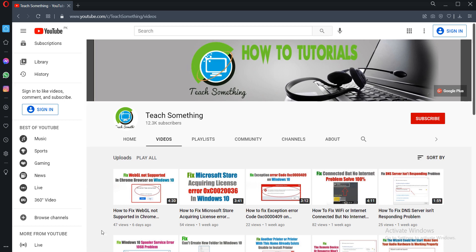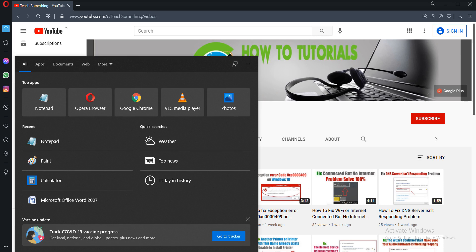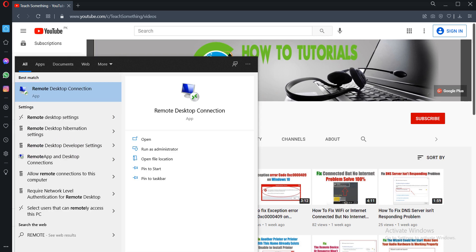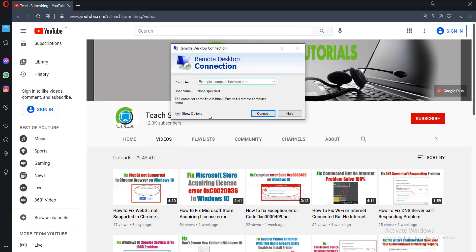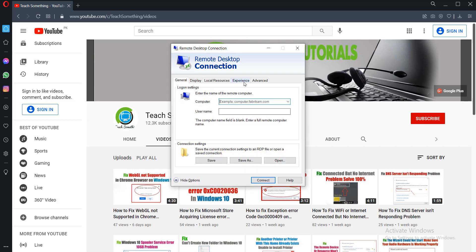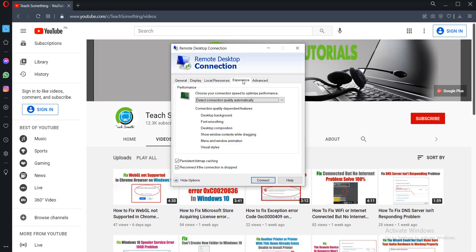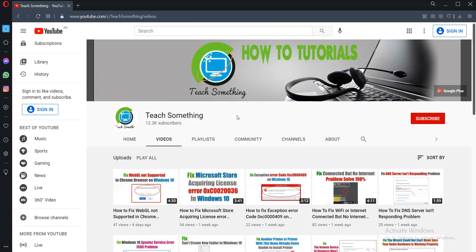The first method: in the search box, type Remote Desktop Connection and open it. After opening, click on Show Options, then go to the Experience tab. If 'Reconnect if the connection is dropped' is unchecked, then check it. Click Connect, then restart your computer — your problem should be fixed.